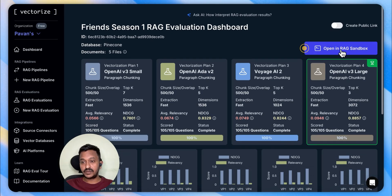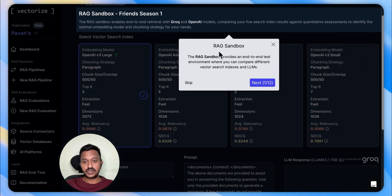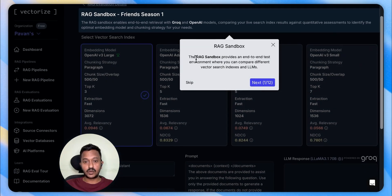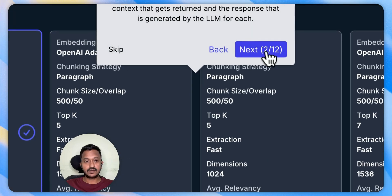You can open in RAG Sandbox and ask different questions. The RAG Sandbox provides an end-to-end test environment where you can compare different vector search indexes and LLMs.